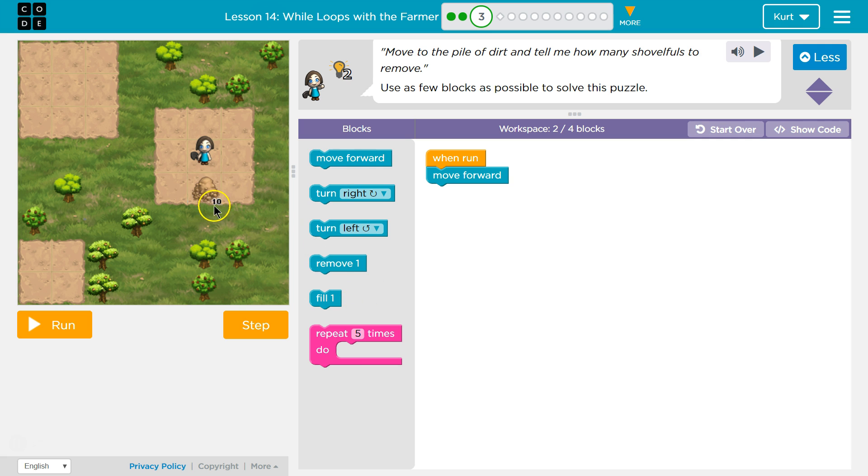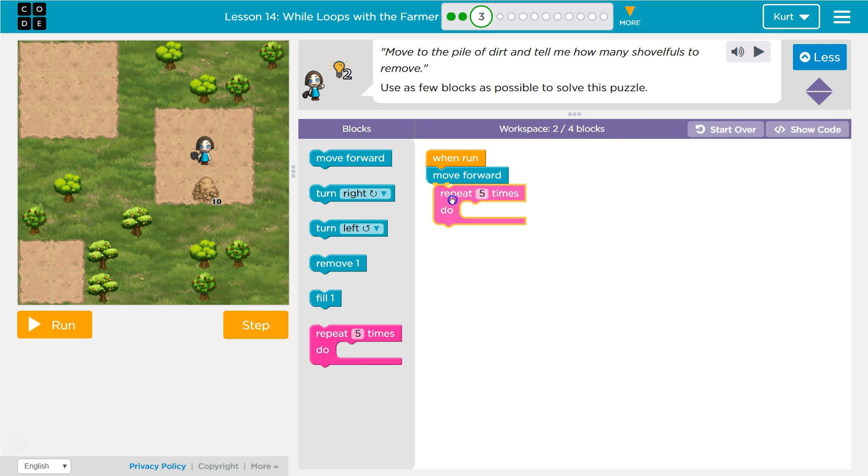Now, this is ten shovelfuls. I'm only supposed to use two more blocks. There's no way I can use remove ten times. So I need to use a loop.